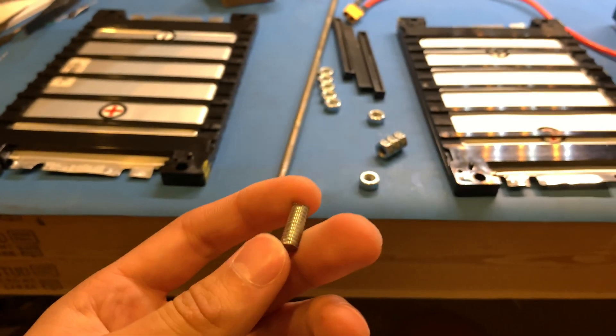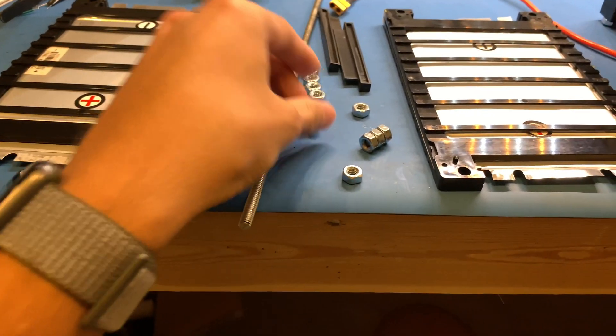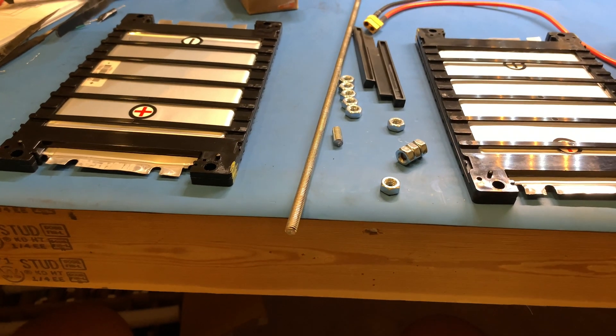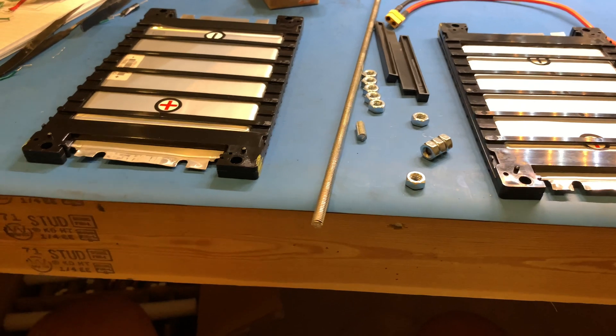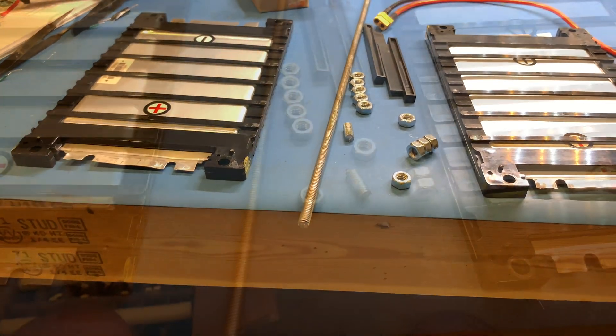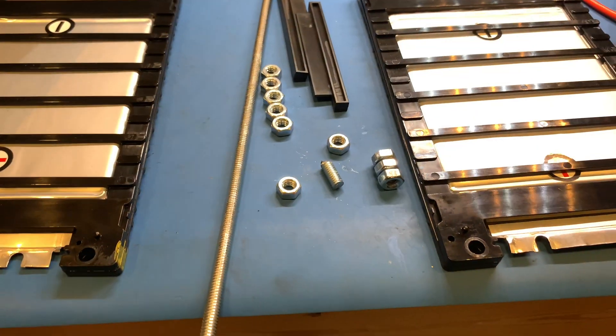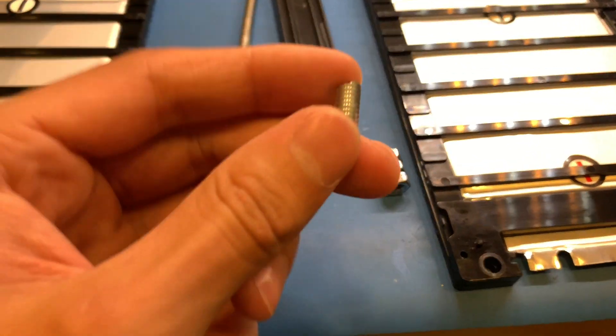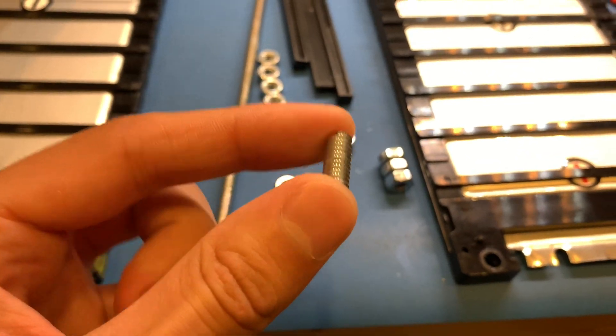You got to cut up however many cells your battery is, that's how many you got to cut up. So since I have an 18-cell battery, I cut up 18 of them. Once you've done that, you can move on to the next step.